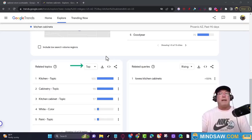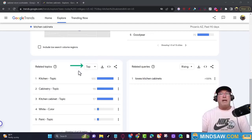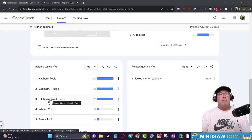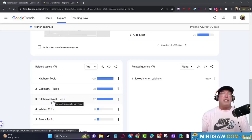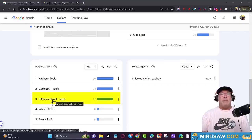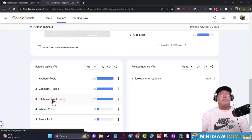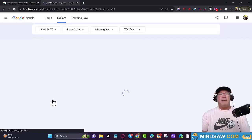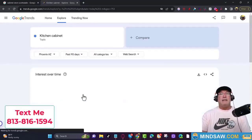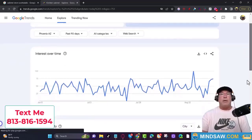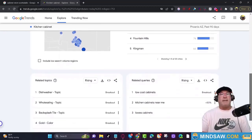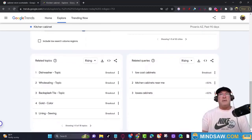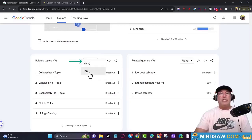So getting back to what we were doing — we selected top, and now we want to click the keyword that most relates to what we're trying to do. This keyword is kitchen cabinet and it appears to be trending right now, so we're going to click it. Scroll down, and once again change rising to top.